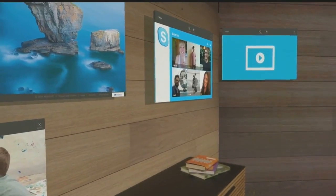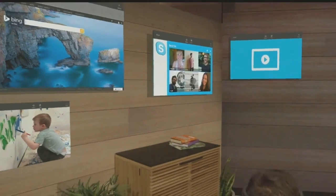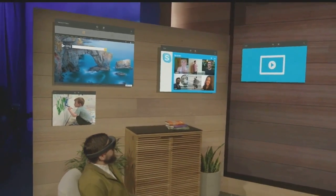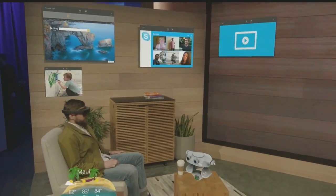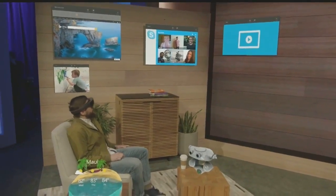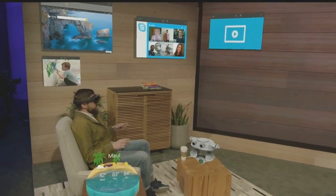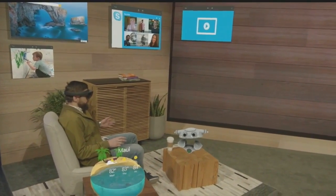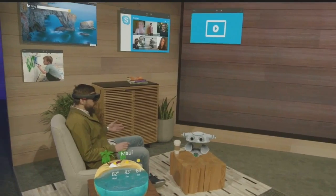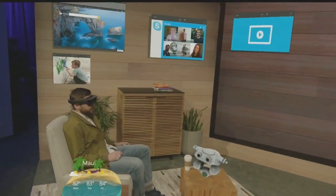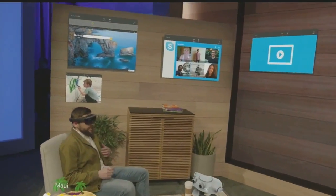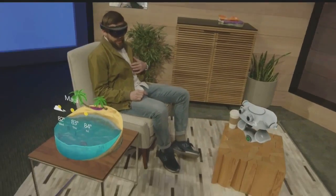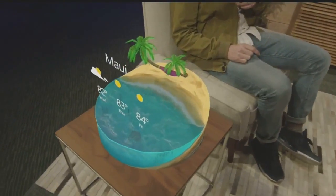We're all creatures of habit and we do different things in different spaces in our homes. This stage, as an example, is modeled after Darren's apartment, and this is where I'd hang out and surround myself with the applications I want to access. For example, I'm planning a trip to Hawaii in a couple of weeks, so I place this awesome weather app over here.